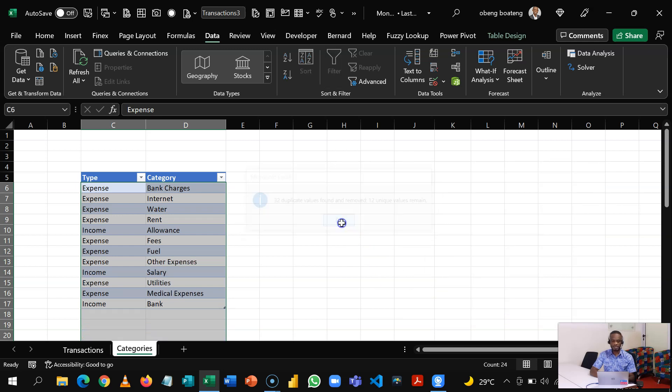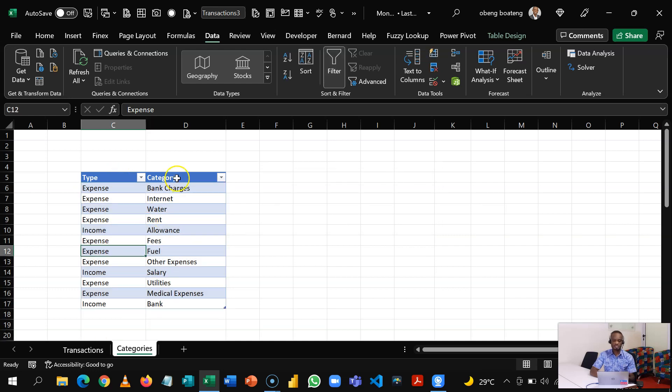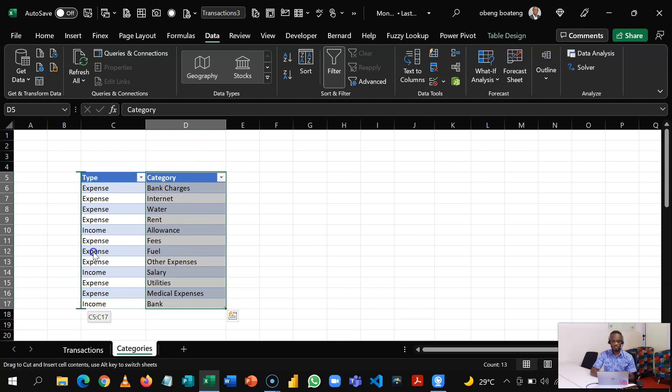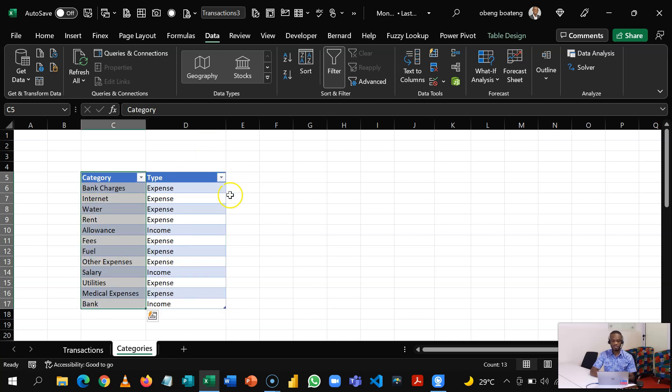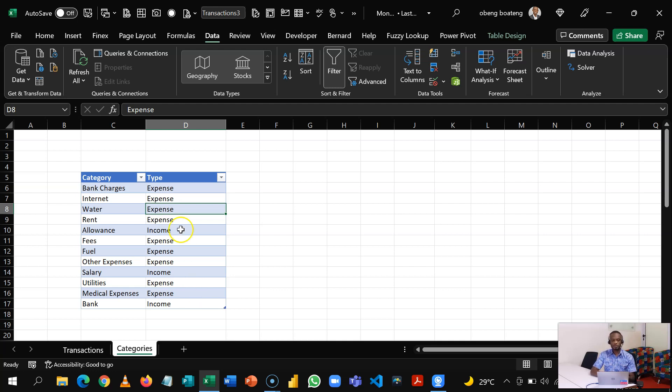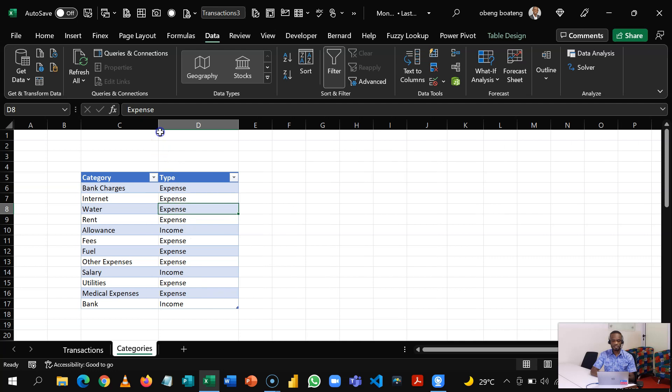And then now I have my category and type. Normally when you are setting this up, you start with the categories and then it follows the type. So let me swap this. So I'll just hold this and then just swap this like that so that I can add on. So this is your unique register of your income and expense classes. Now what we want to do is to create this dynamic dropdown.